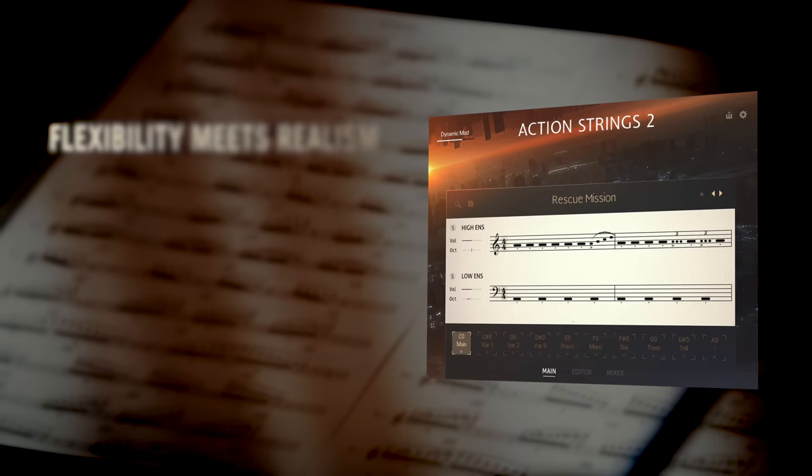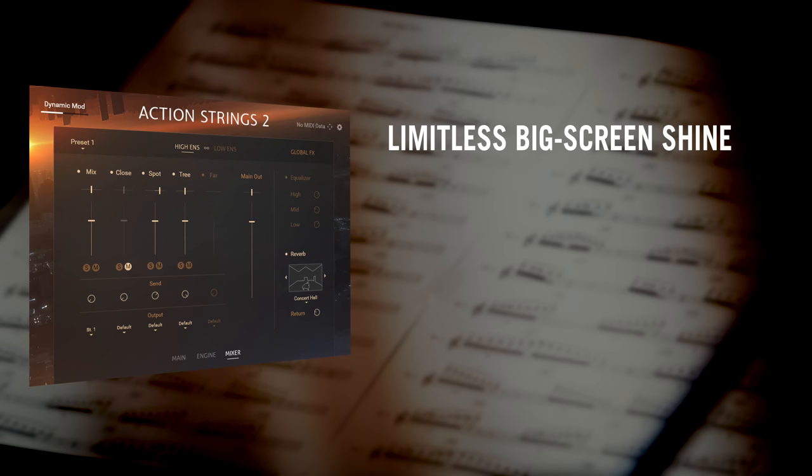Action Strings 2 is a completely original product, using none of its predecessors' samples or programming. The new sample pool is three times the size of the original, with five mic positions, up to seven round robins for the phrases and up to ten for the single articulations.